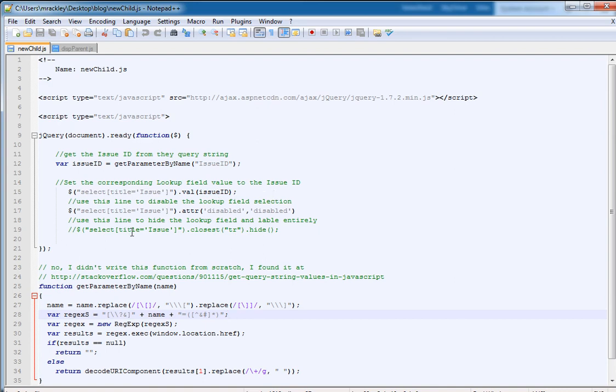The next line of code here says find that select field again and we're going to disable it. We're going to add a disabled attribute and set its value to disabled. So that will make it so the users cannot change the value of that lookup field.